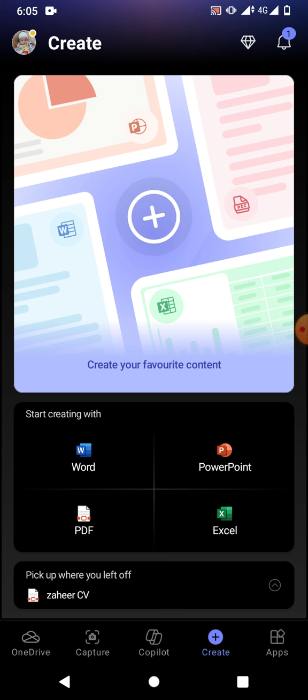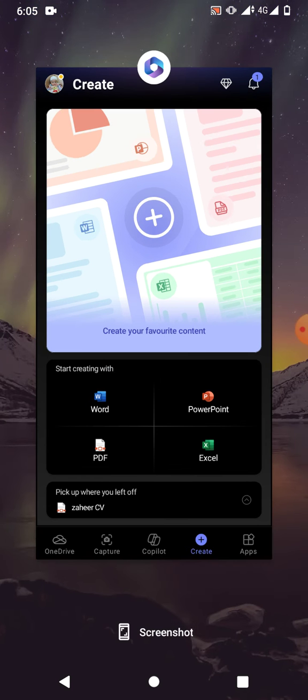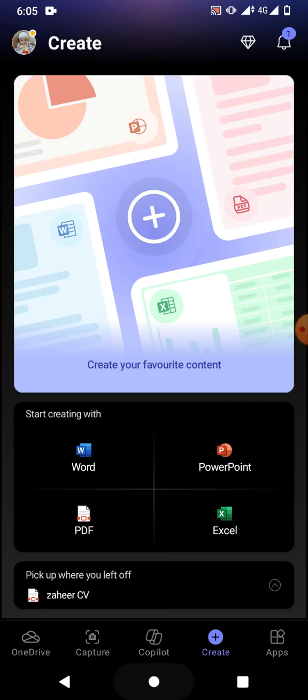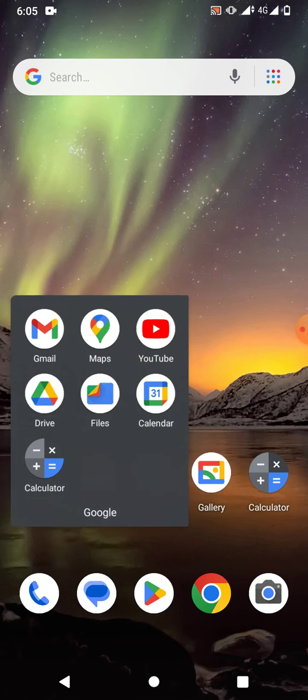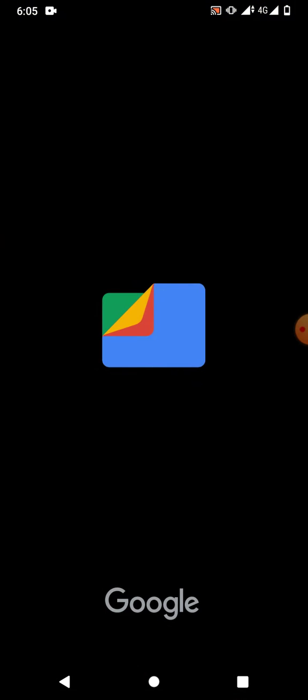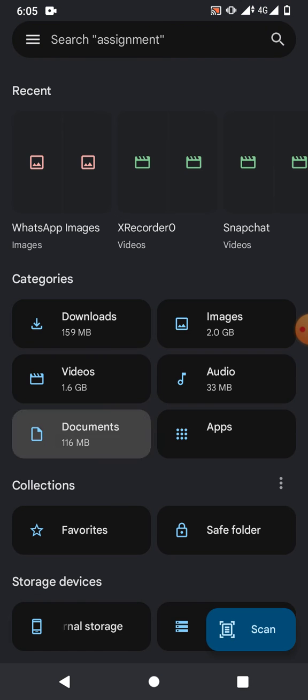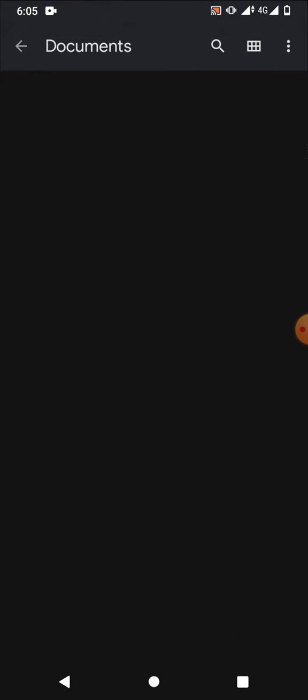We will use Office 365 to add a picture in PDF. Let me open a PDF. To open a PDF, we will go to files of mobile phone.